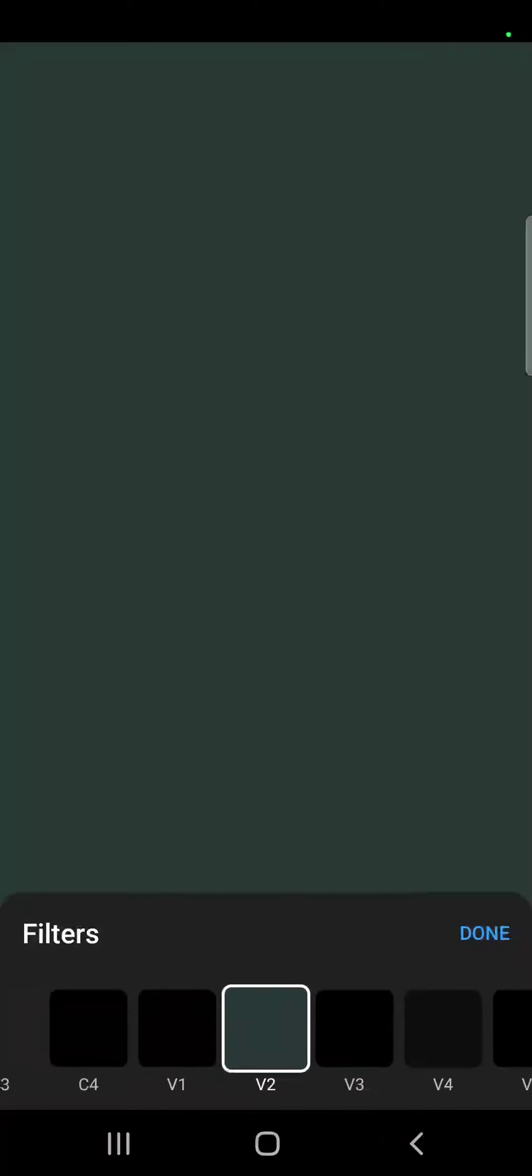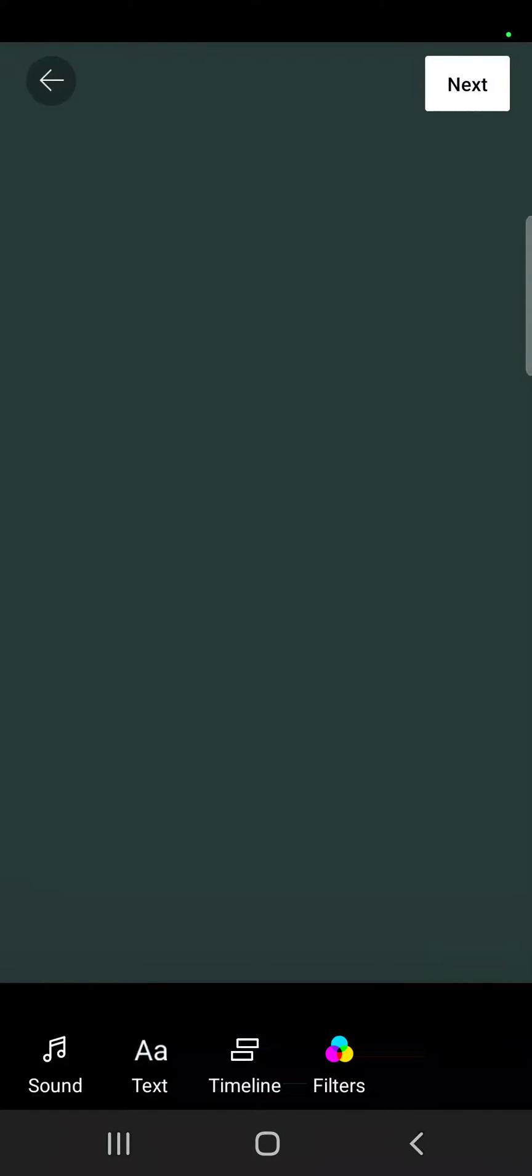Now you can still solve this. Tap the check mark and here in the editing section of the video, you can still apply a filter by tapping on 'Filters' and you can choose from all the different filters that YouTube offers you.